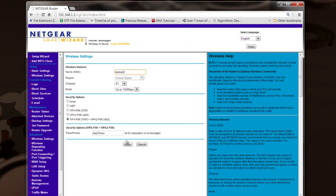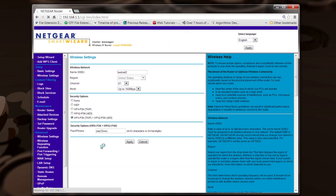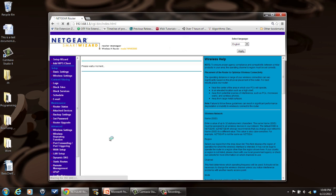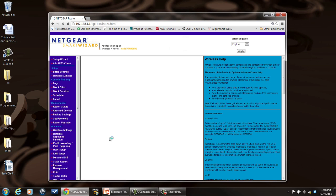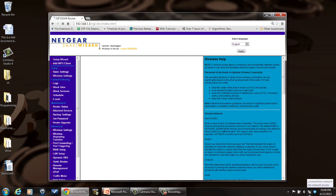Once you're done, click 'Apply'. It will go through, apply your changes, and then reboot. Your system should be good to go with a new SSID. When it comes up with a different name, you'll probably have to re-log into it from your devices, because that old SSID name is gone and your system won't know about it, so you'll have to log back in.